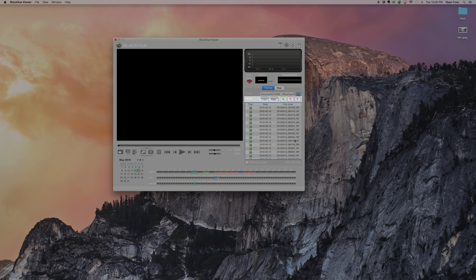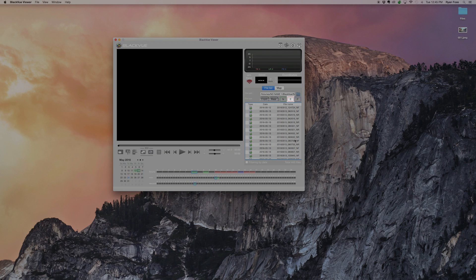Blue for parking mode, green for normal mode, orange for event, and purple for manual recording.